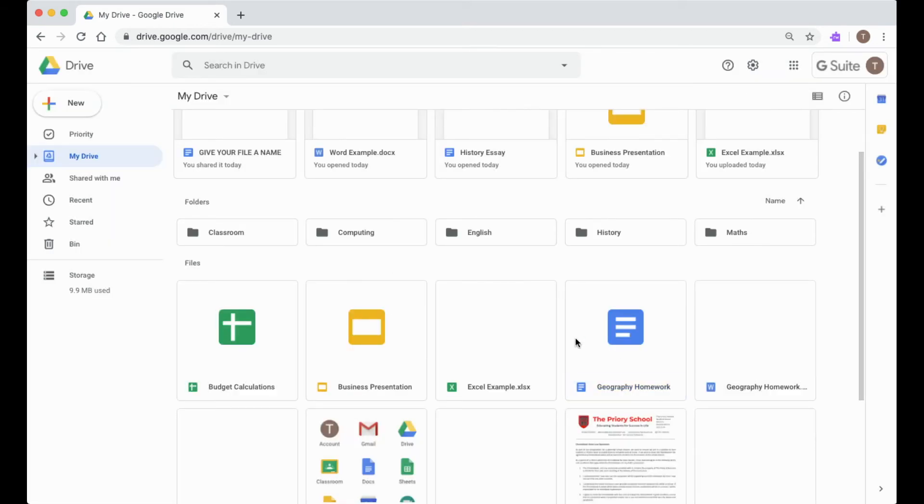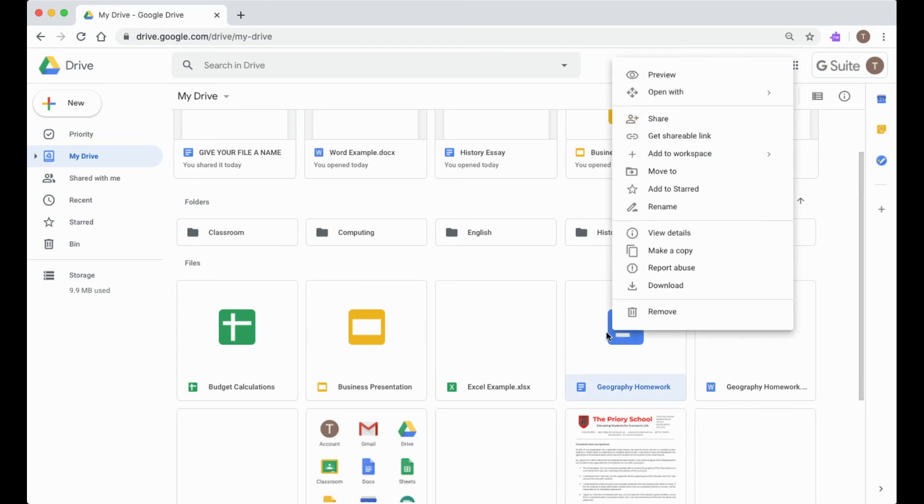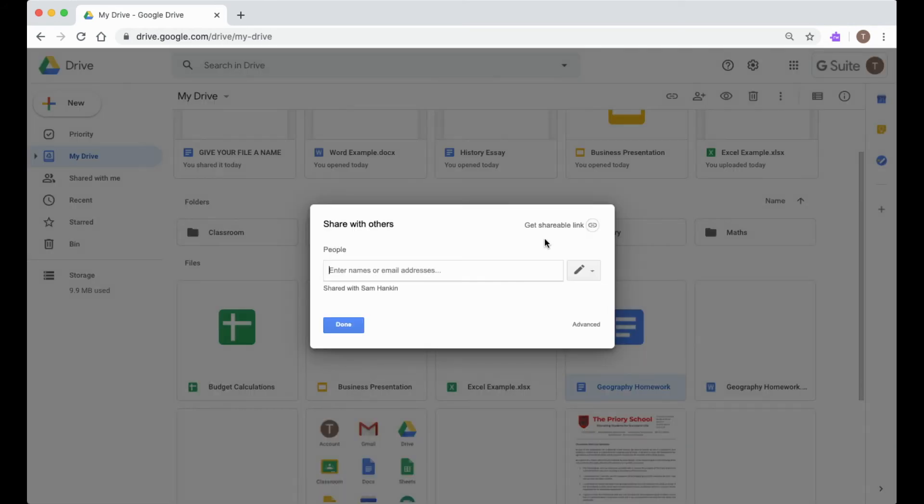Until I share a document, the only person that can see these files is whoever's logged into this account. So this account is logged into Test Student, so these files are owned by the Test Student. If I want to share with other people, I can go back to the Share button again and I can share it with another person if I wish.